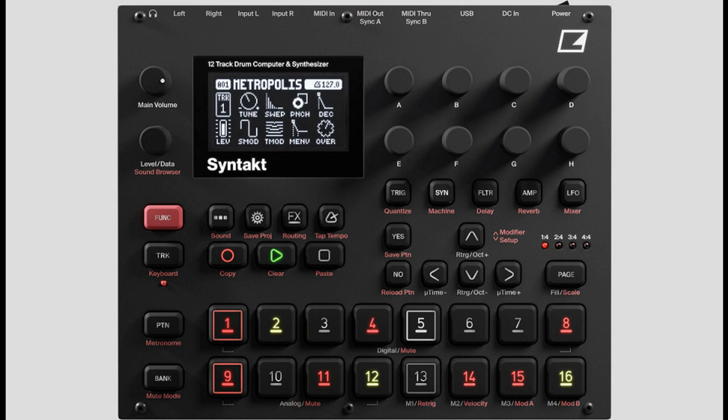They're ready for action regardless of which synth track you're using. And the best bit is that they don't just give you that extra playability fun in the here and now — you can also capture the moment by recording to the sequencer.